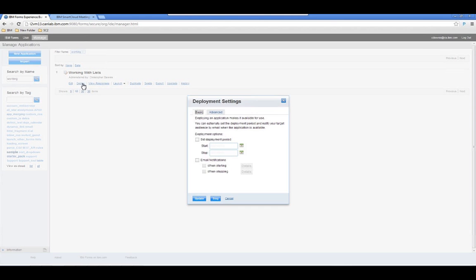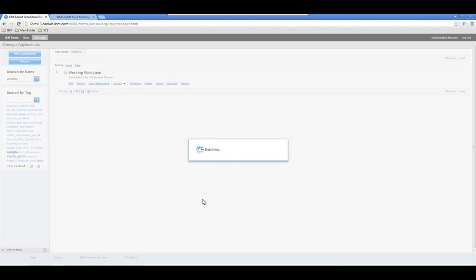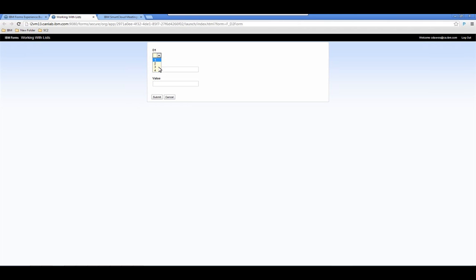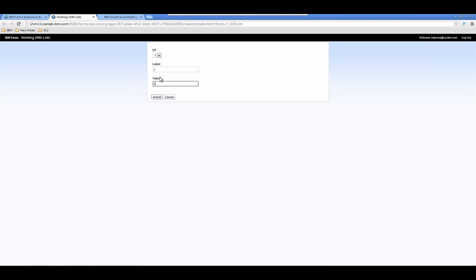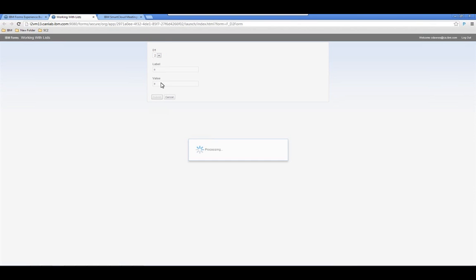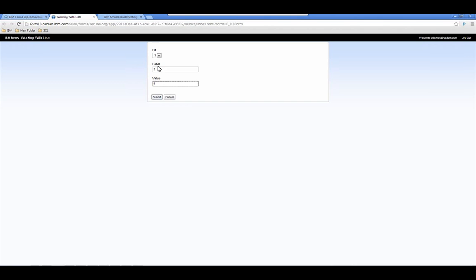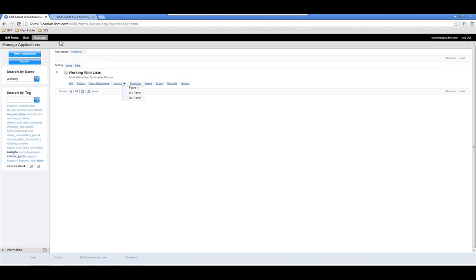We'll go back to the manage panel and redeploy the application — any changes you've made will not take effect until you've redeployed. Now I launch the d2 form and see all four choices from d1. I'll set up the initial choices: for option 1 I want a, b, and c; for option 2 I want d and e; and for option 3 I want f. Now we've set up our second dropdown data.